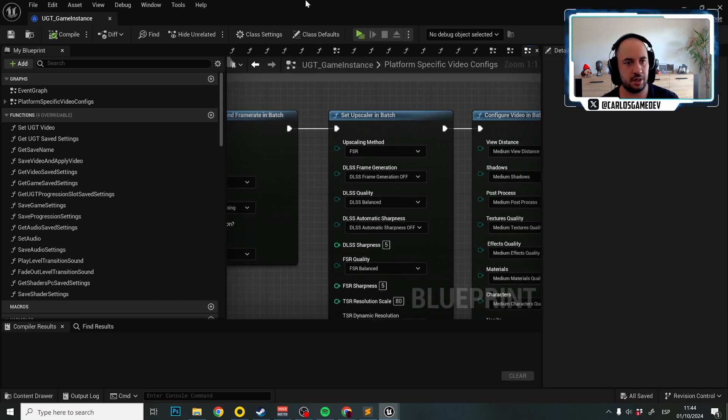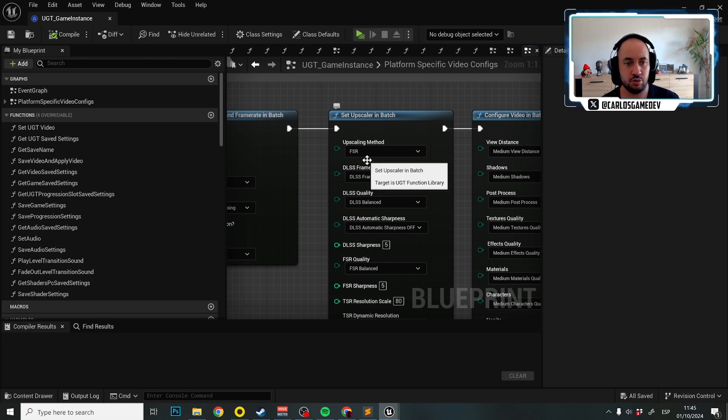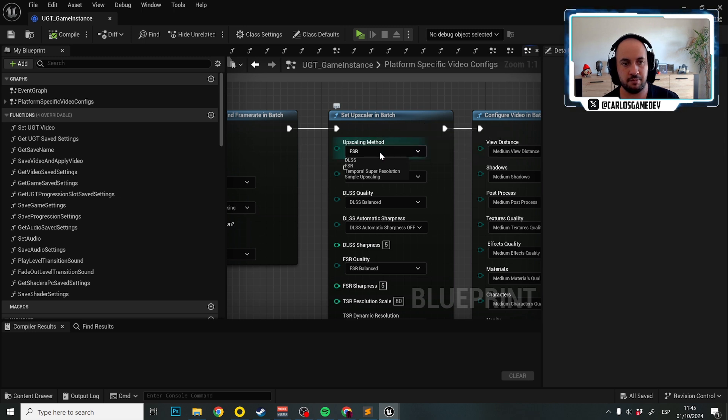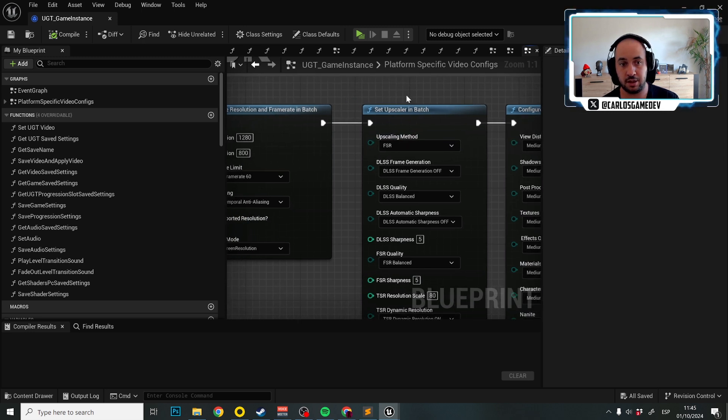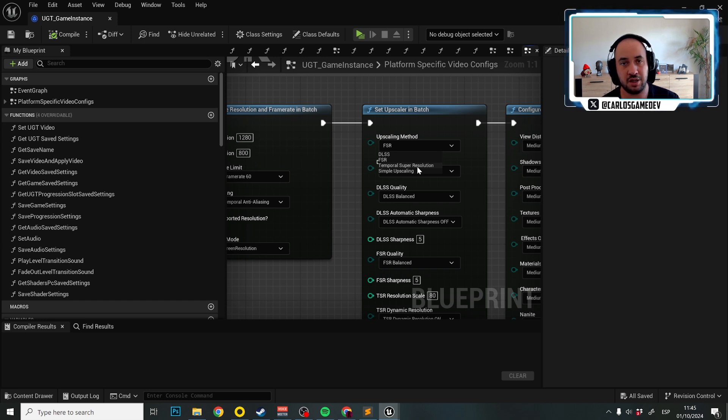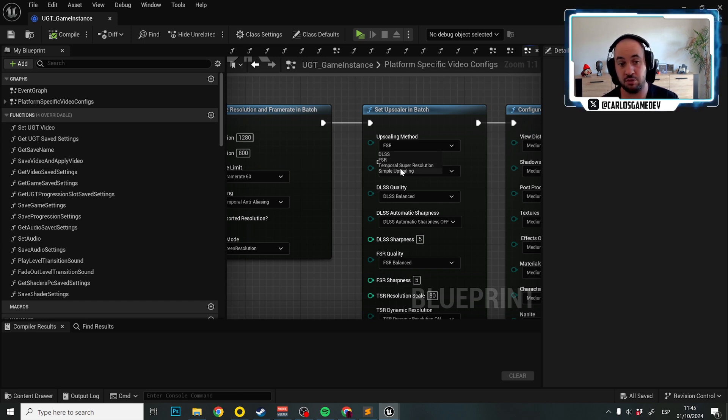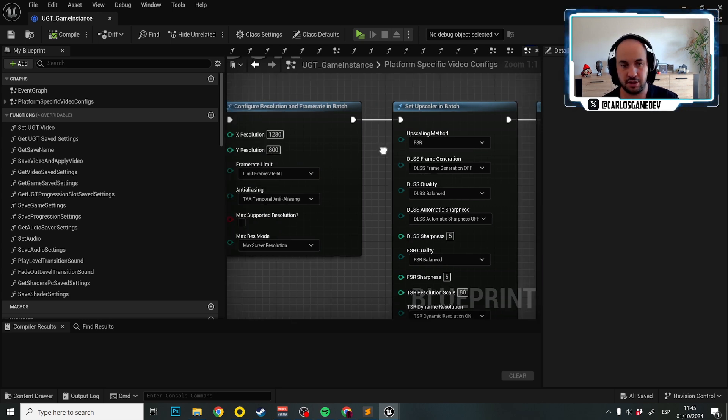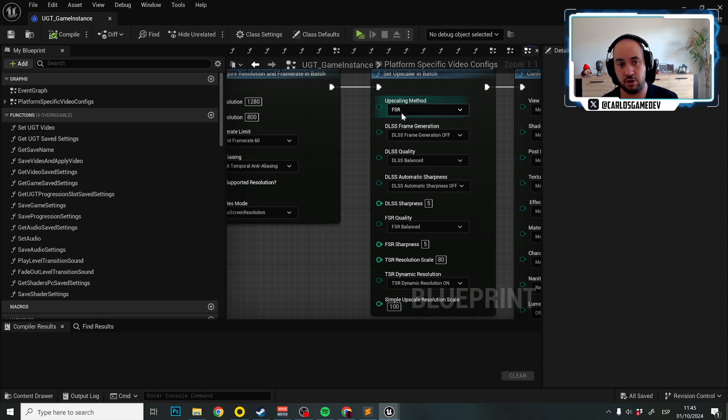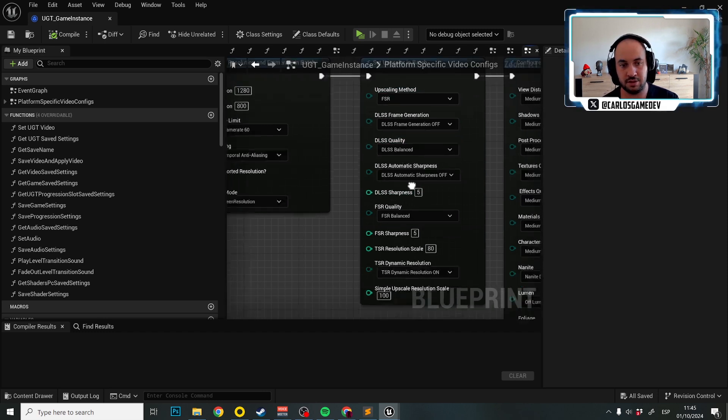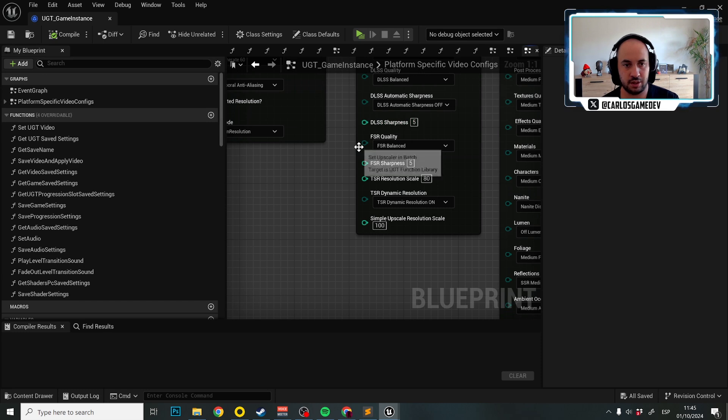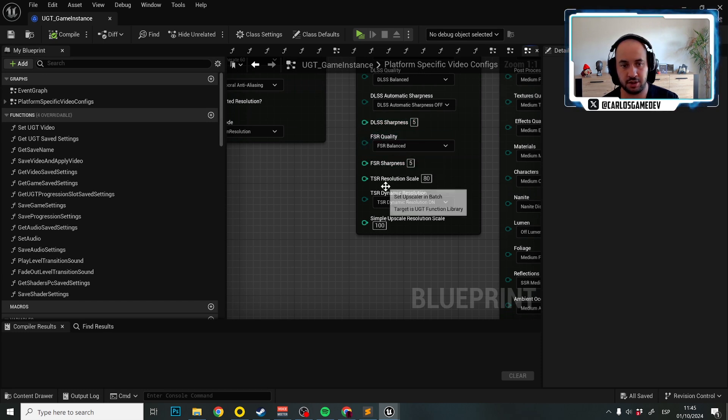And then we enter the set upscalers in Batch. Essentially, you need to choose here what upscalers do you want to use for that platform. So for example, in Steam Deck, we use FSR because Steam Deck has an AMD GPU. But you could choose per platform if you want DLSS, Temporal Super Resolution, which is Unreal Engine 5's own solution method. I don't really like this one, but it's up to you if you want to use it or Temporal Upscaling, which is just simple screen percentage. And then you can configure things. But of course, if you're using FSR, it doesn't matter what you configure on DLSS because it's not going to take effect. It's just going to use the FSR settings.